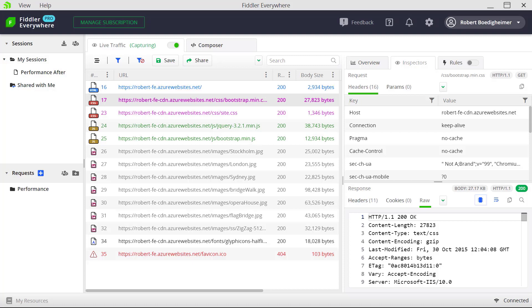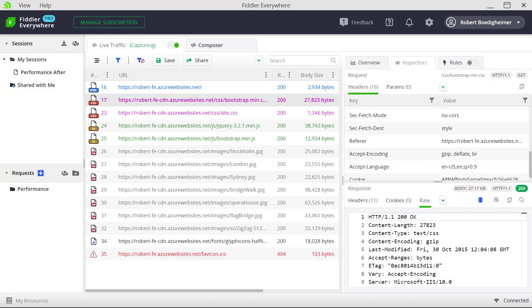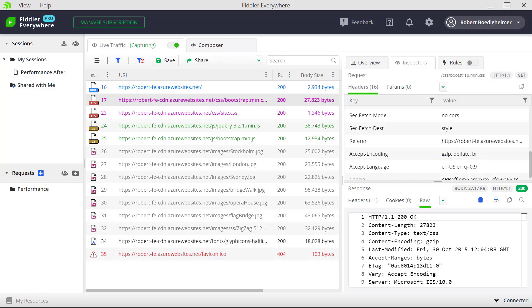We're going to make a modification using the Composer and change the request being sent to the server. If we take a look at the inspectors for the request headers and scroll down, we'll notice an accept-encoding header. The way compression works is the client sends a signal saying it accepts gzip, deflate, or br encoding, which tells the server it can use compression. We're going to use Composer to remove that request header to see how the server will respond differently.